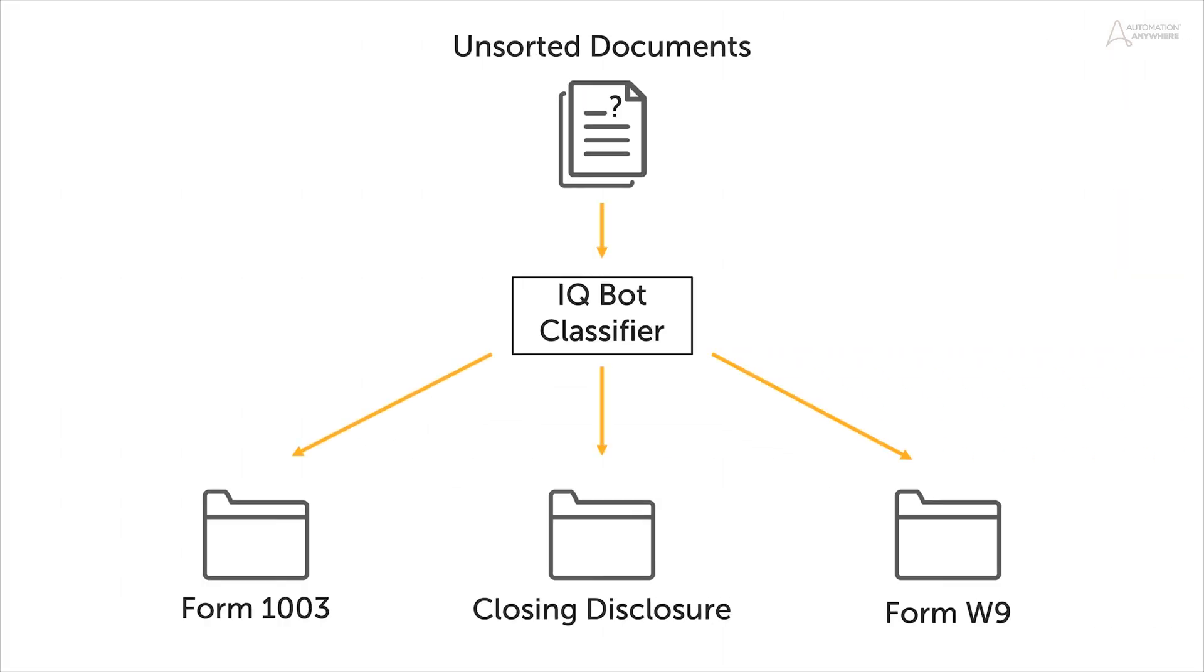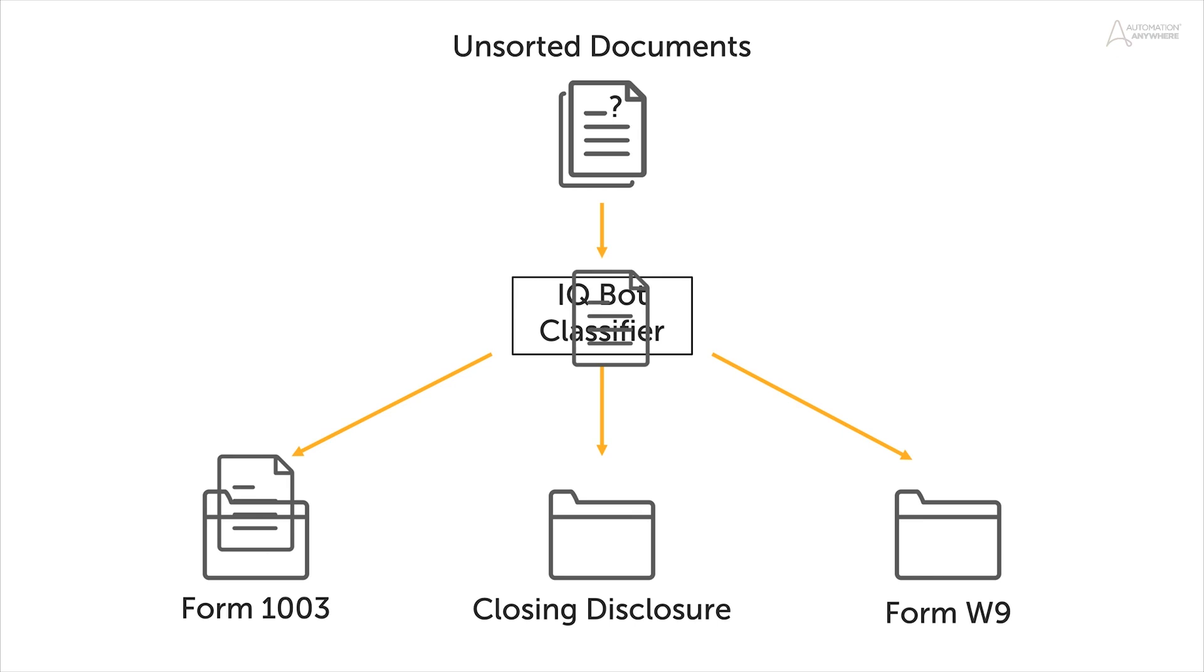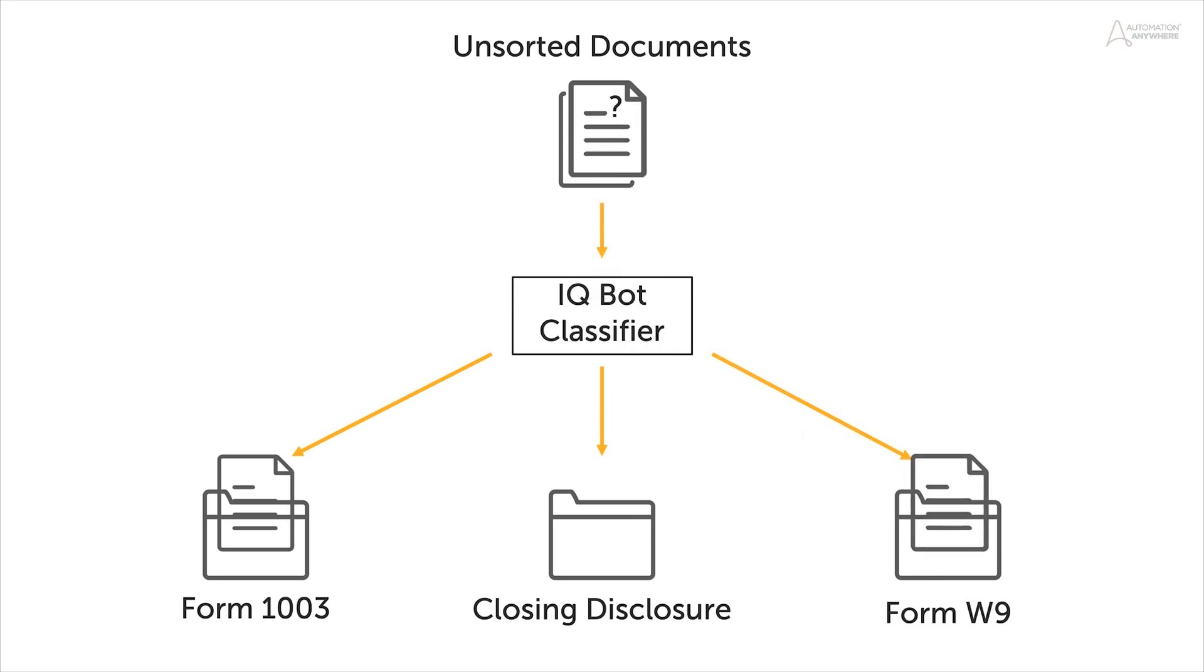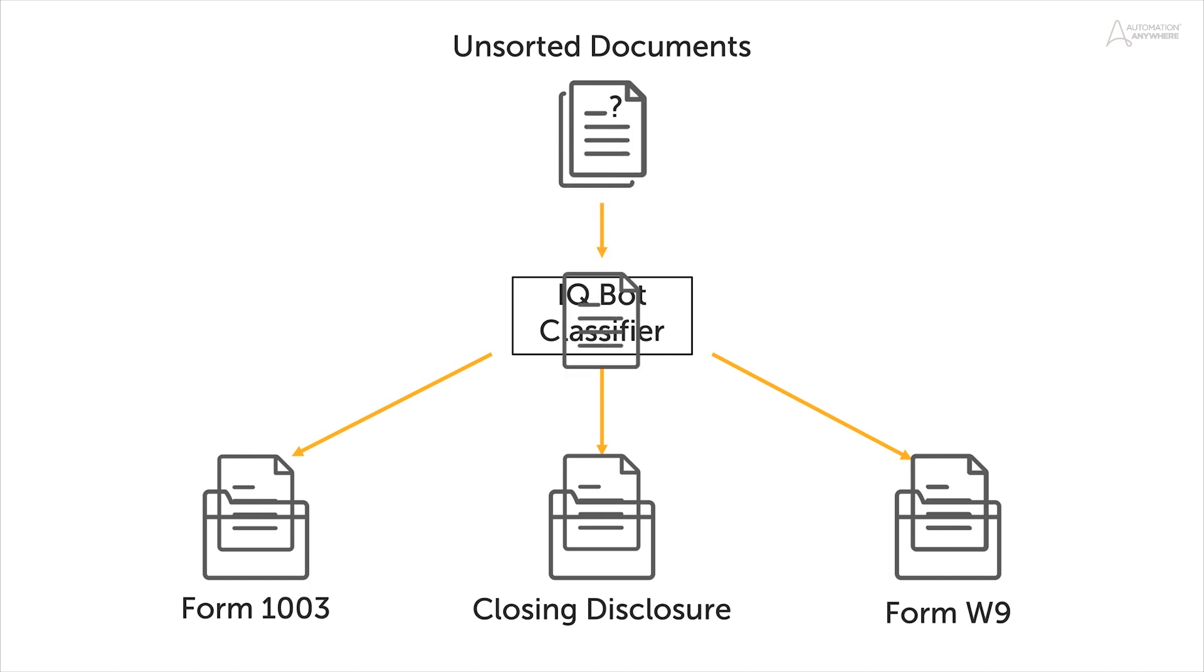Automation Anywhere introduces document classification capabilities as part of an RPA package. This new RPA package leverages machine learning and computer vision technologies to identify different document types from a set of unsorted documents.